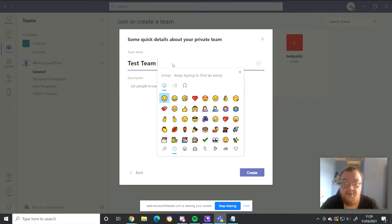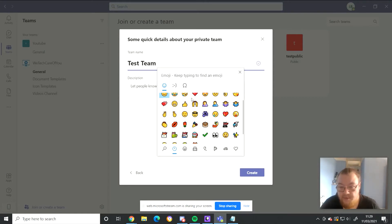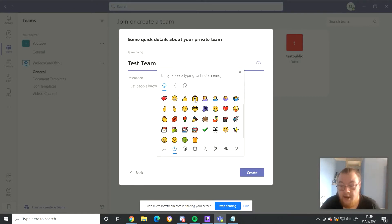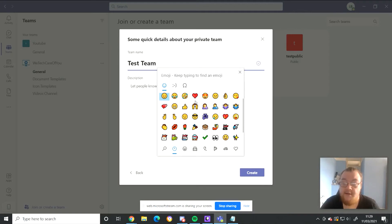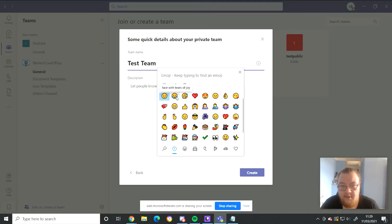This will open the emoji bar. Now you can select through and pick any emoji or icon. You can add this to your team or channel name and it'll just make it a bit more fun.